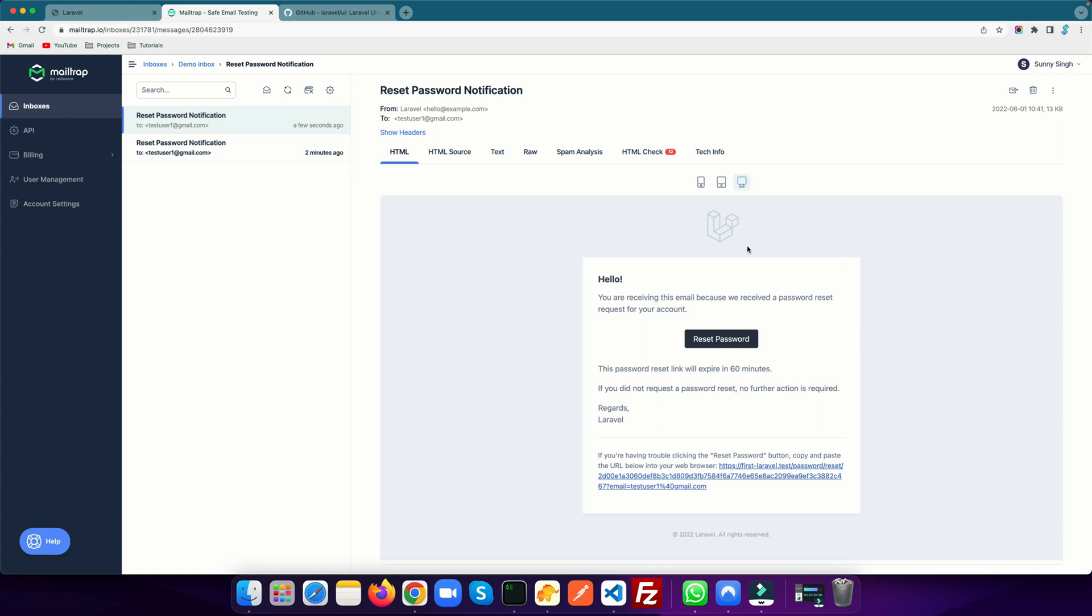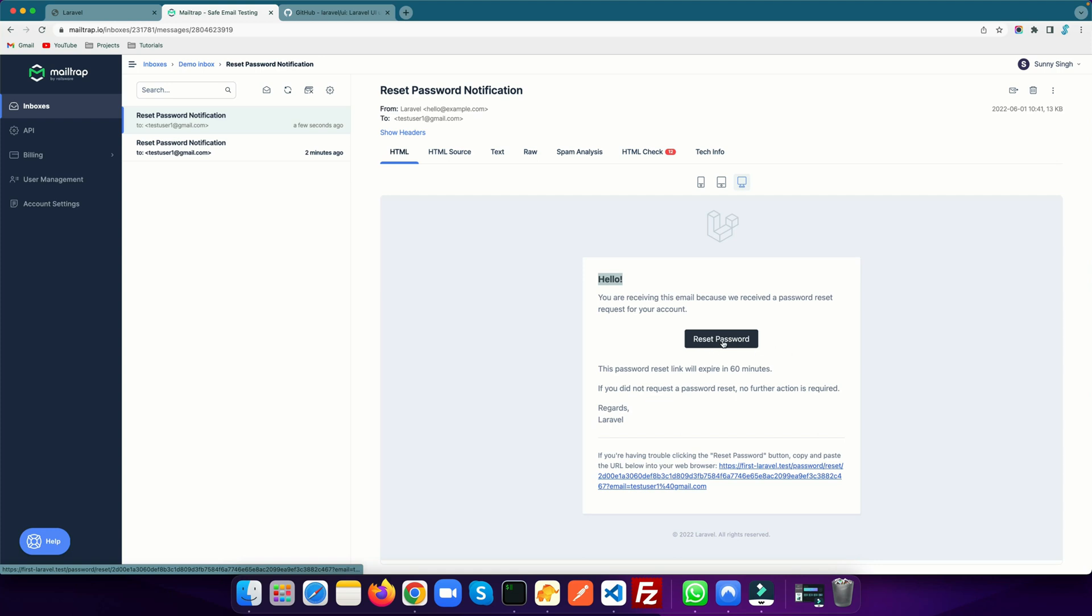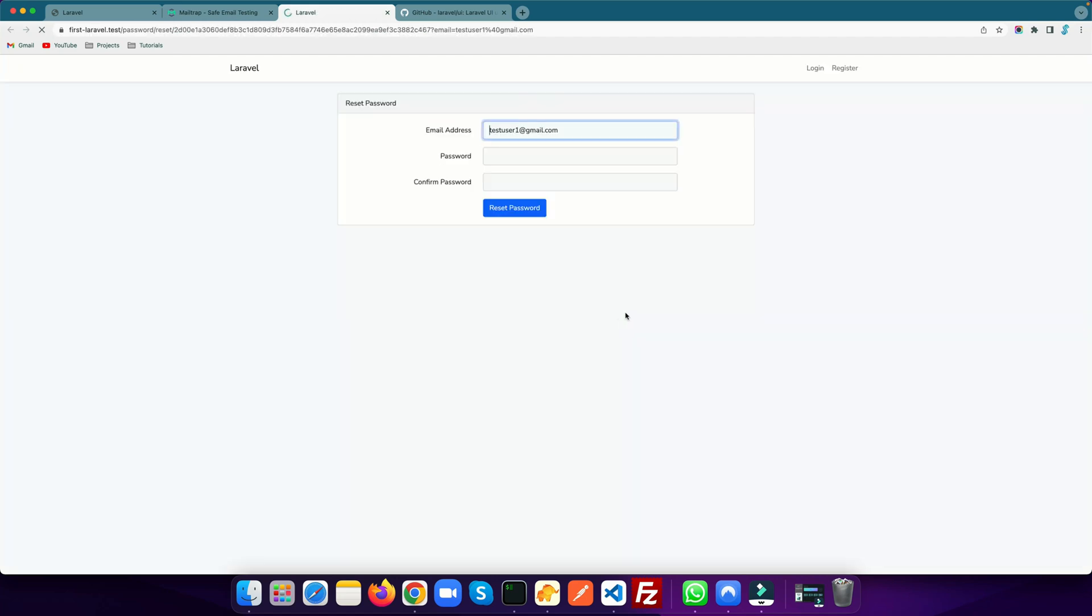It has the predefined template of Laravel. Here you can update this email as well, but I'm just covering the basic flow which Laravel authentication scaffolding already gives us. You see there is a message, there is a hello, and then this is the reset password link and the link is given below. If you are not able to see this button, let's go ahead and click on this button.